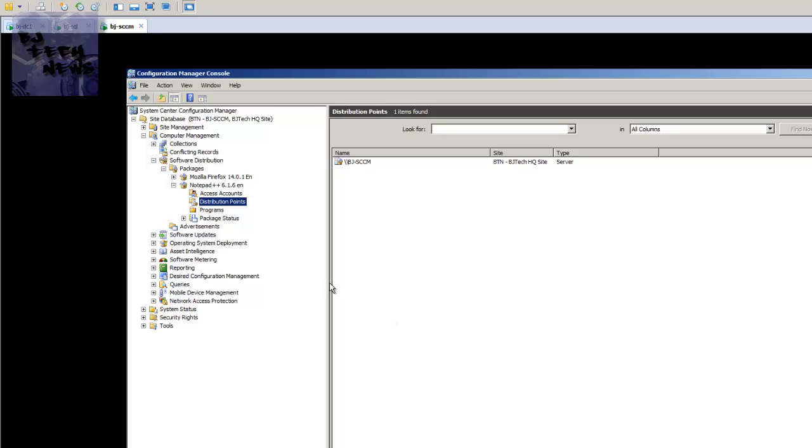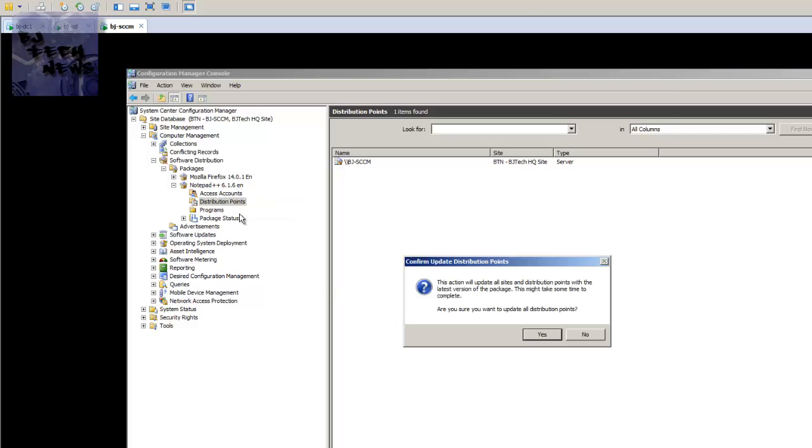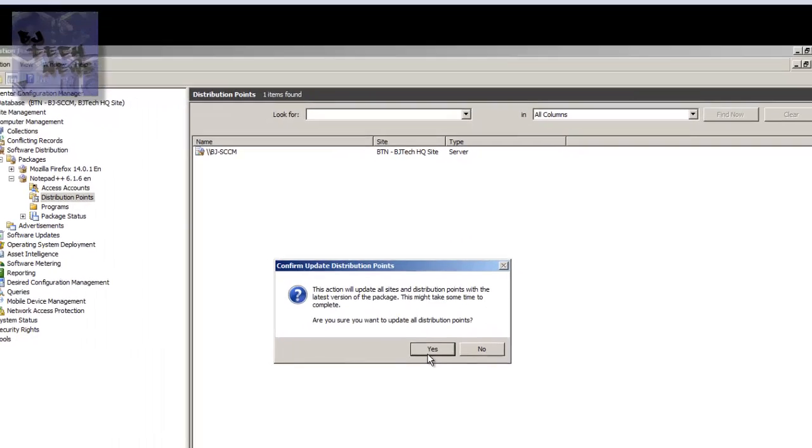The next thing that you want to do is you want to right click and you want to update the distribution point. The dialog box popped up saying this actually will update all sites and distribution points with the latest version of the package. This might take some time to complete. Are you sure you want to update all the distribution points?